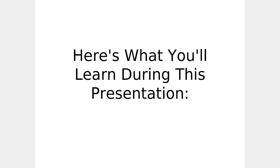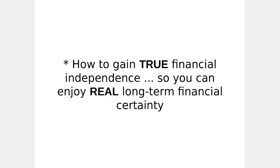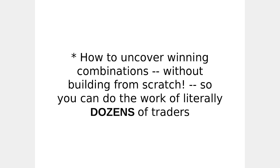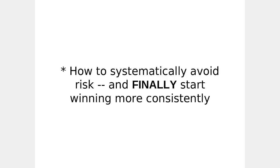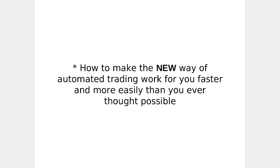Here's what you'll learn during this presentation: How to gain true financial independence so you can enjoy real long-term financial certainty. How to uncover winning combinations without building from scratch, so you can do all the work of literally dozens of traders. How to systematically avoid risk and finally start winning more consistently. How to make the new way of automated trading work for you faster and more easily than you thought possible.